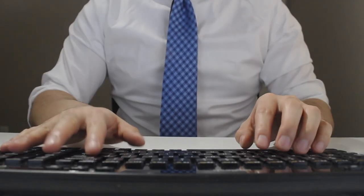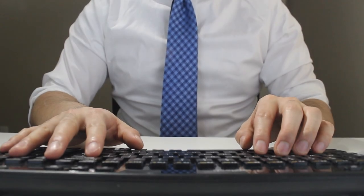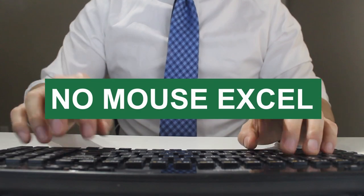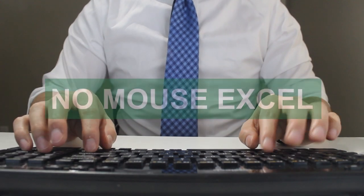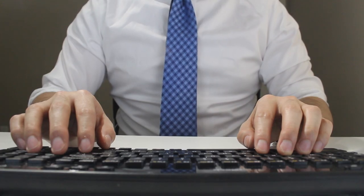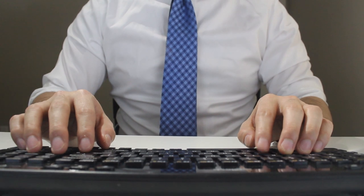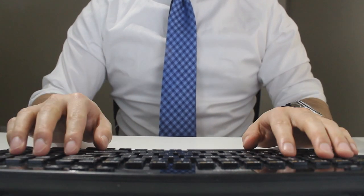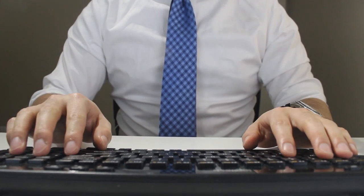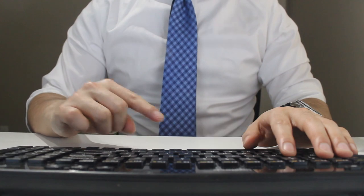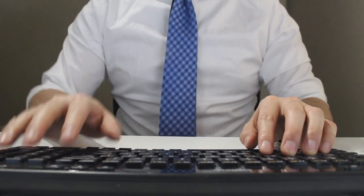Hey everyone, welcome to another episode of Mousetrap. In this video of the No Mouse Excel series, I'll be showing you how to paste values only using a shortcut. If you want to be an Excel wizard and learn to master Excel without a mouse, then don't forget to hit the like and subscribe button. Now let's jump right into it.